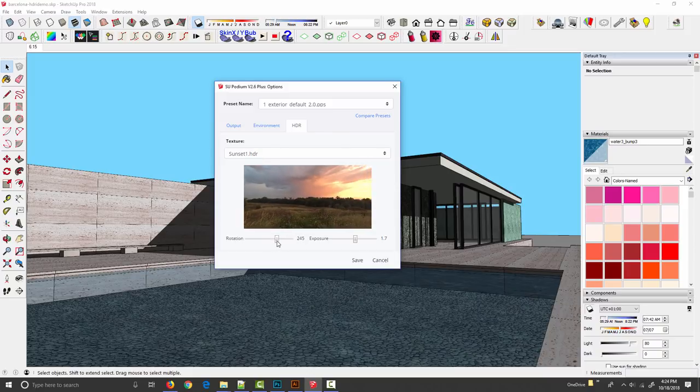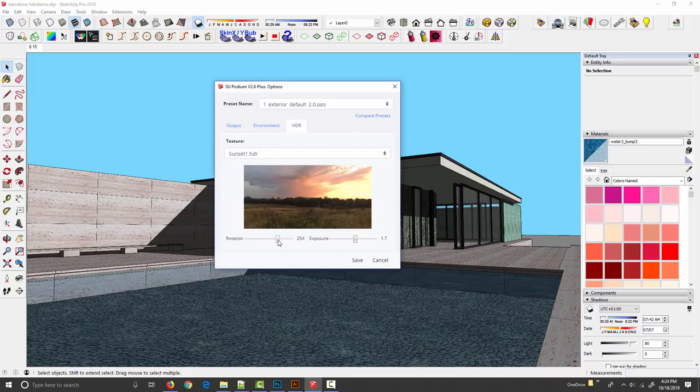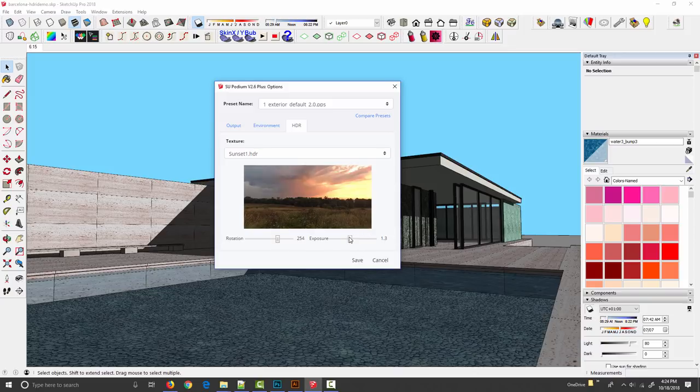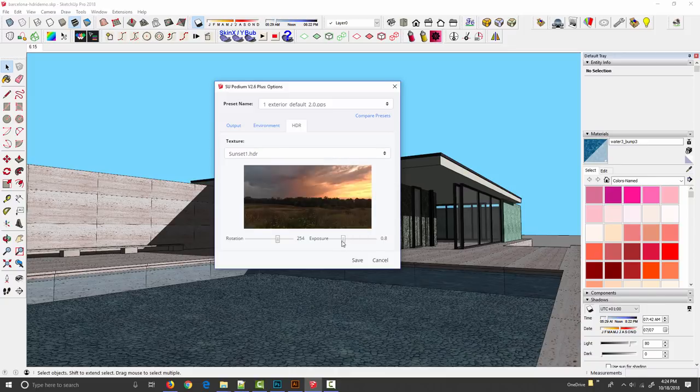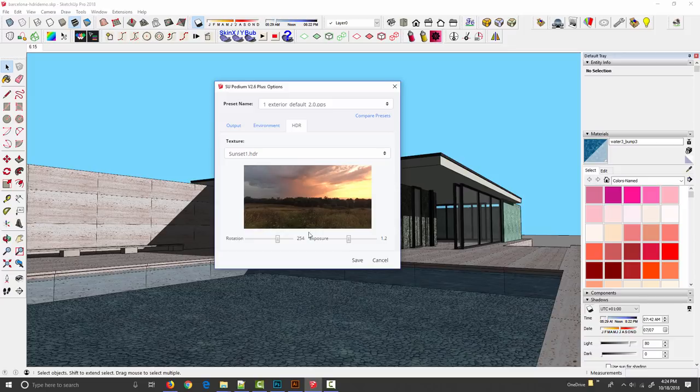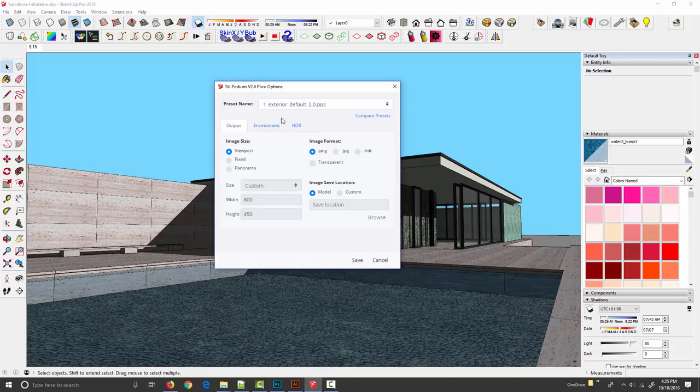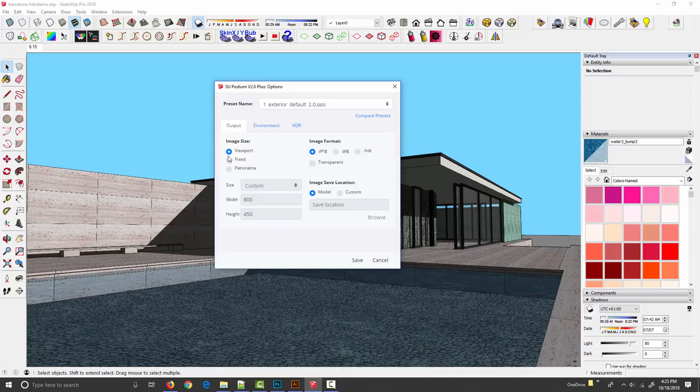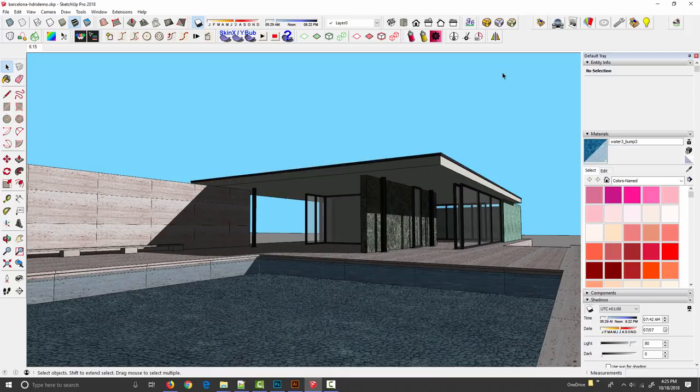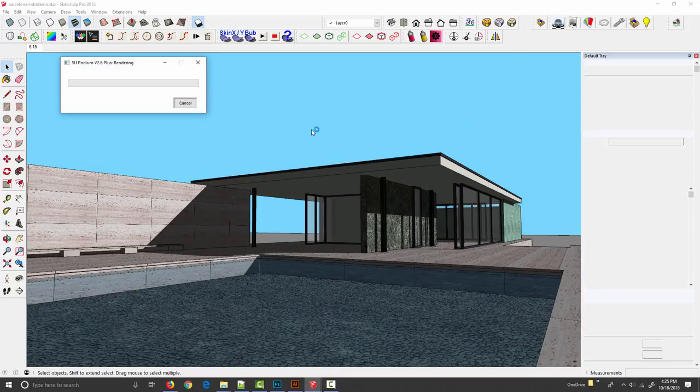Let's put this right about here and then tweak the exposure a little bit. I can decide how bright I want this sky to be. We'll leave it right about here, click save. Come to exterior default, looks good. We'll do a viewport render and I'm going to quickly render that.